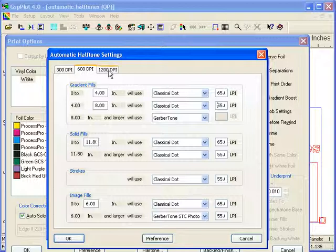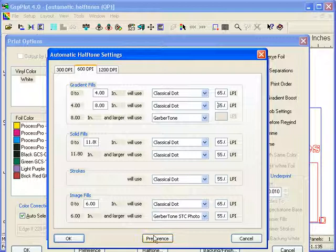If you want these settings to stay, if you make changes and you want them to be used in subsequent jobs, be sure to click on Preference to keep these settings for future jobs.